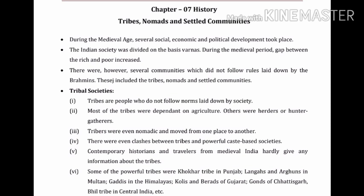This included the tribes, nomads and settled communities. The meaning of nomads: a nomad is a member of a people that travel from place to place to find fresh pastures for their animals and has no permanent home.